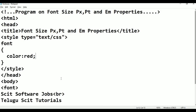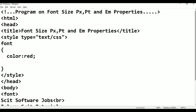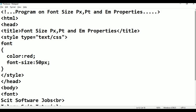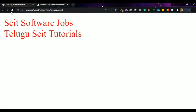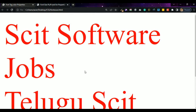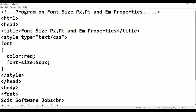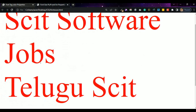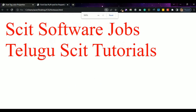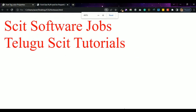Go back to Notepad. After color, add font-size: colon. Normally, 50 pixels — 50px — semicolon. Control S, alt tab. Refresh. 50 pixels — the text is displayed at 50 pixels. Now just change to 25 pixels. Control S, alt tab. Refresh. The size is now 25 pixels.